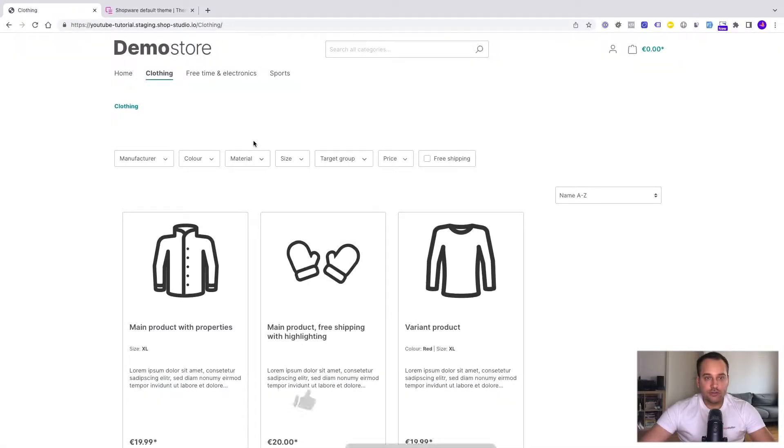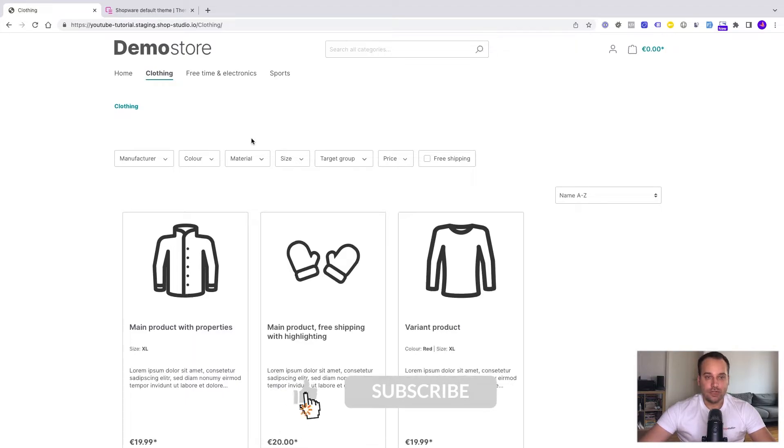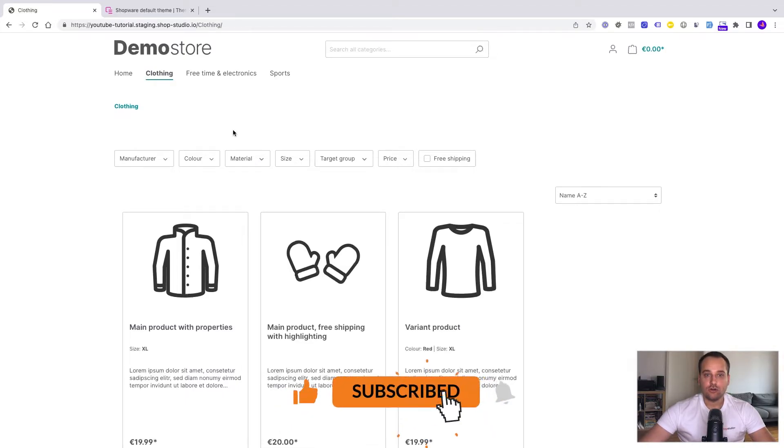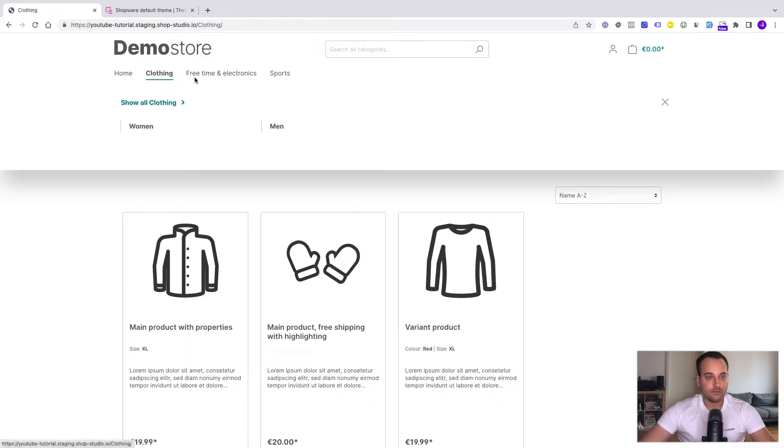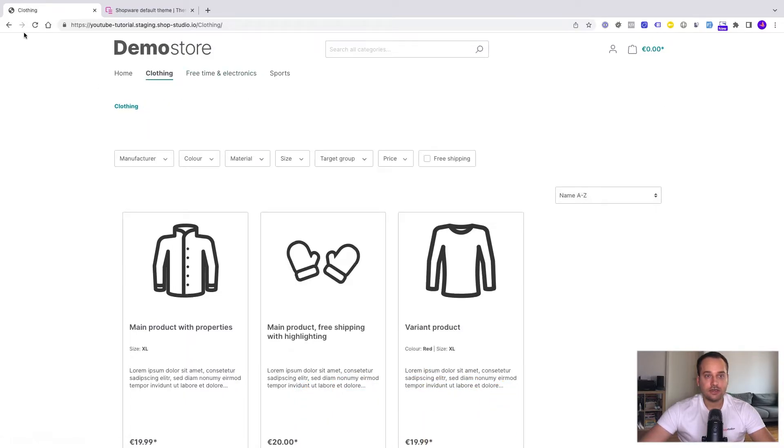I'm currently located in the storefront and the goal is to change all the logos and icons, for example this logo here on the top left side and the favicon in the top.